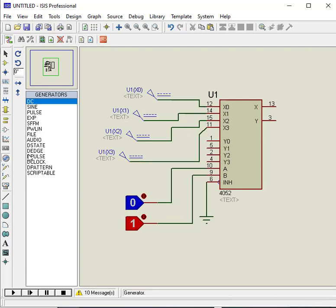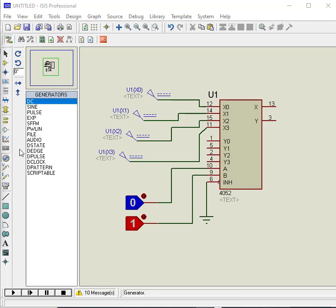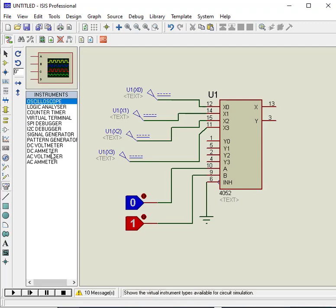Connect 4-level voltage signals with X0 to X3 pins. Also connect DC voltmeter with output pin X.